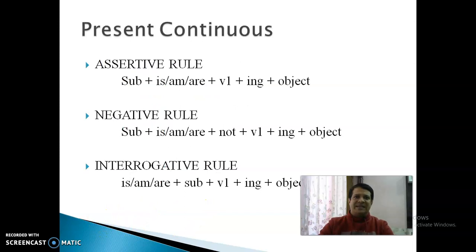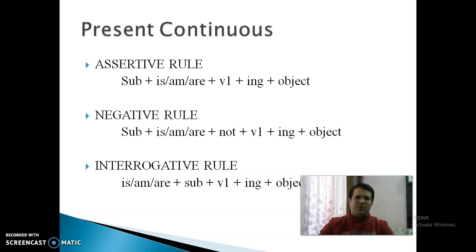Next हमारा Tense है: Present Continuous Tense। इसमें Assertive Rule में sentence की formation क्या रहती है: Subject के साथ Is/Am/Are, Verb की First Form के साथ ING, और उसके साथ Object। Am, 'I' के साथ use होता है। Is, Third Person Singular के साथ use होता है। बाकी सभी के साथ Are का use किया जाता है।